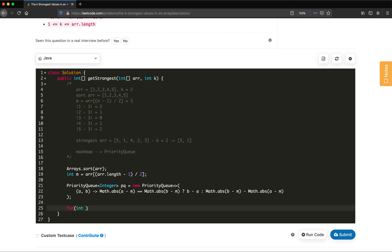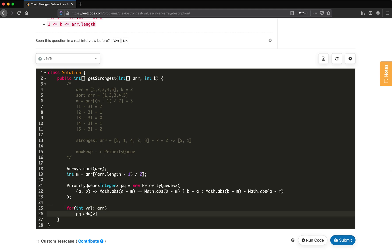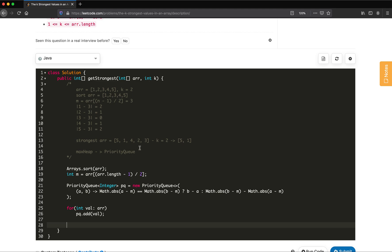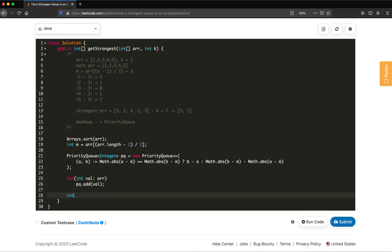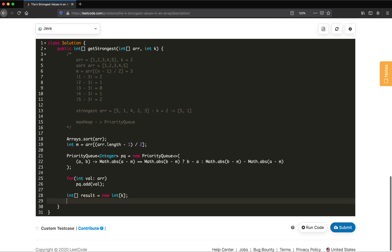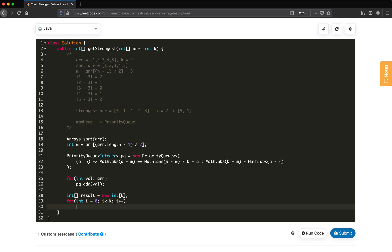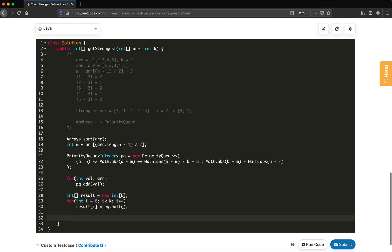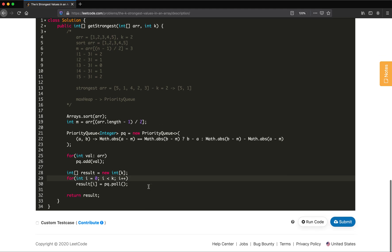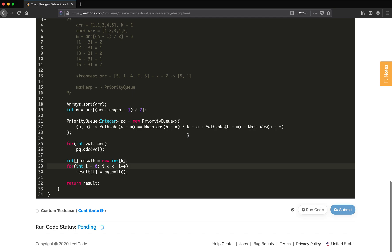We iterate through the array and add each element to the priority queue with pq.add(val). Then we create a result array of size k, and use a for loop from i=0 to k, setting result[i] = pq.poll(). Finally we return the result array. Let's compile the code to check if it's correct.